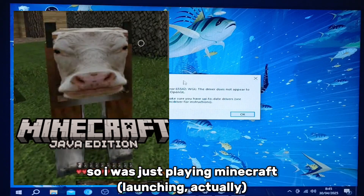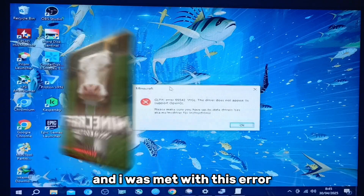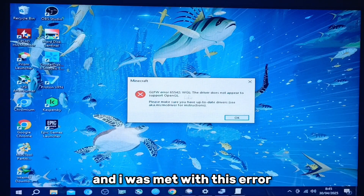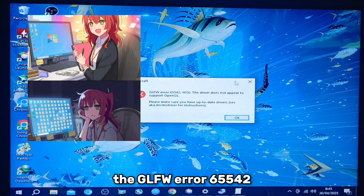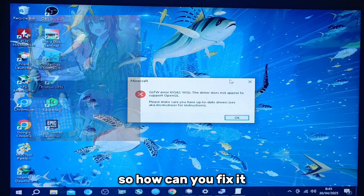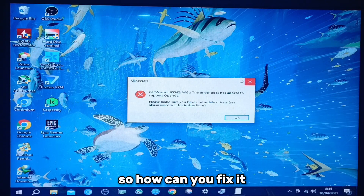So I was just playing Minecraft and I was met with this error, DGLFW Error C255 R2, so how can I fix it?